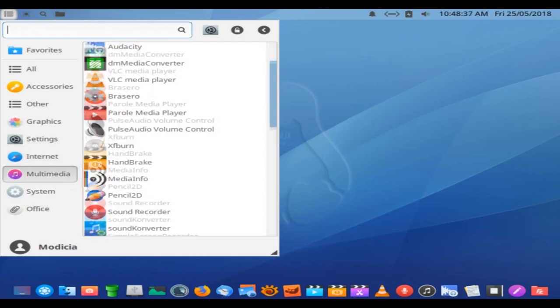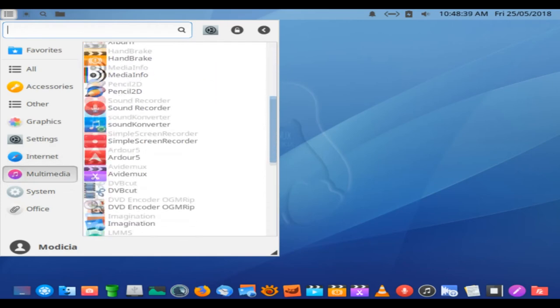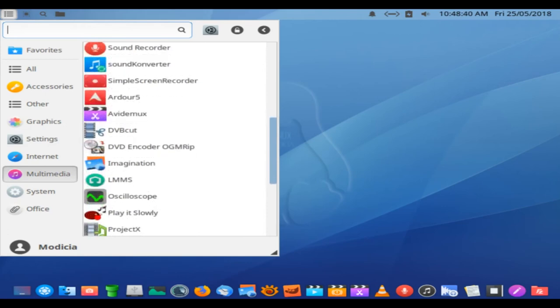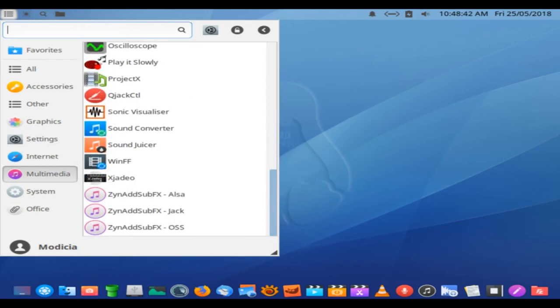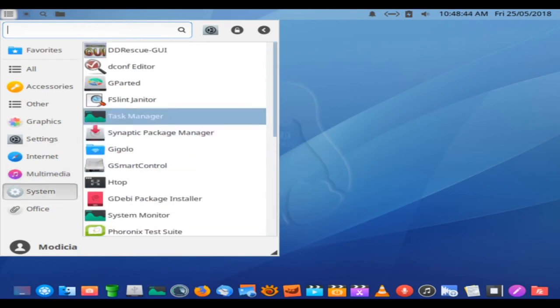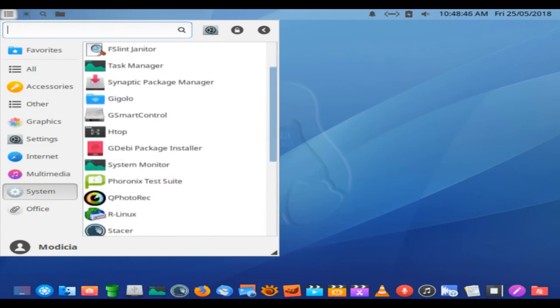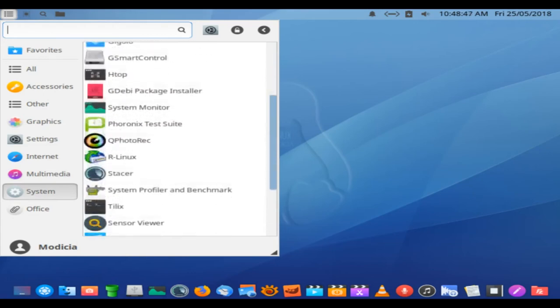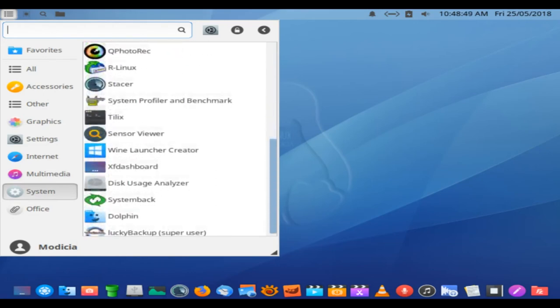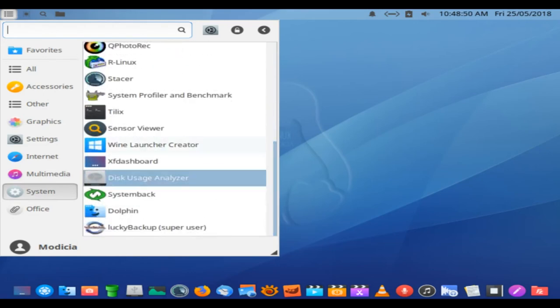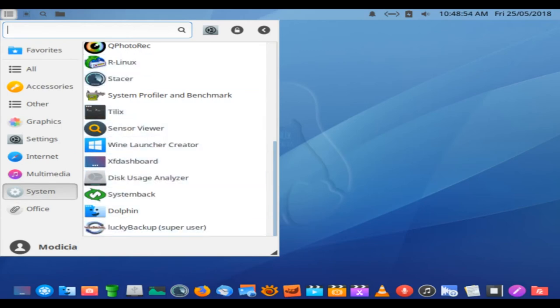System usability often comes down to the little things built in. For instance, you do not have to load every software title listed in the menu to find out what an unfamiliar application does. Just hover the mouse pointer over the title to see a brief description of the application.